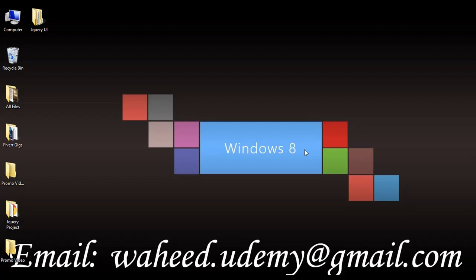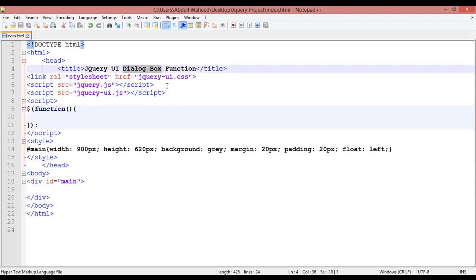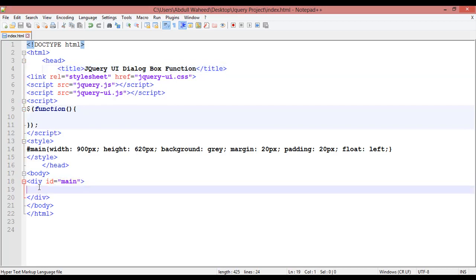Hello friends, welcome back. You are learning jQuery. In our last classes we discussed many lectures of jQuery UI functions. In this class we are going to discuss about jQuery UI dialog box. Inside this main div, let's take a look at what we have.